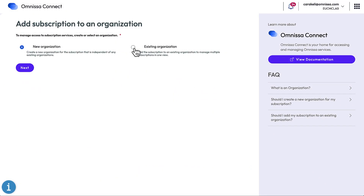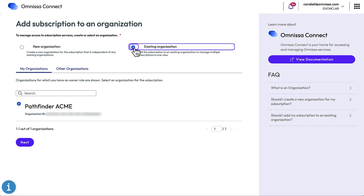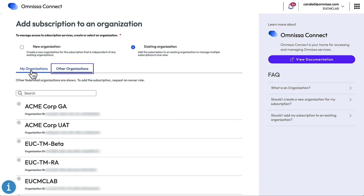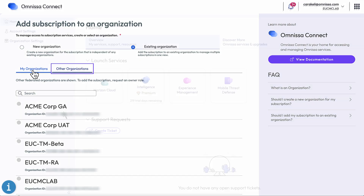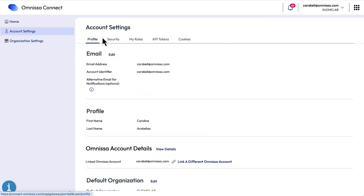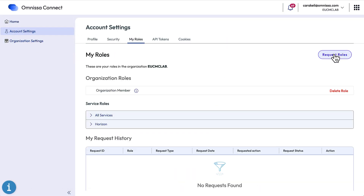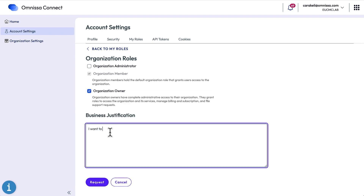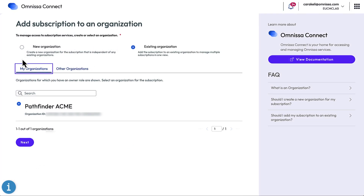If you choose an existing organization, is it an org that you are already the owner of, or is it an org that someone else owns? If it's one of those other orgs, you'll have to request an owner role before you can add your subscription to it. For example, if I wanted to join this other org, I could log into it, go to my account settings, and request that I be given an org owner role. Then it would become one of my orgs.